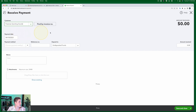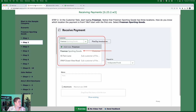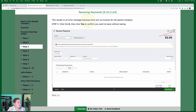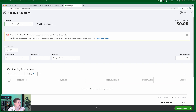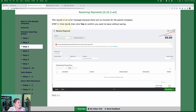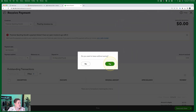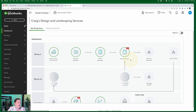We're going to start looking for open invoices for the first one - Freeman Sporting Goods, the parent. Step three: this results in an error message because there are no invoices for the parent company. It says Freeman Sporting Goods doesn't have any open invoices. So that's not the right one. We're going to click X, then click Yes to confirm we want to leave without saving.